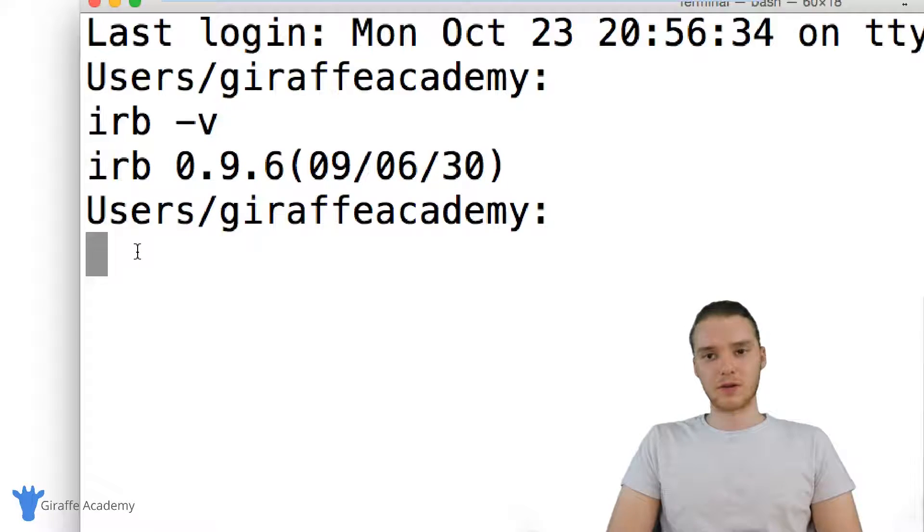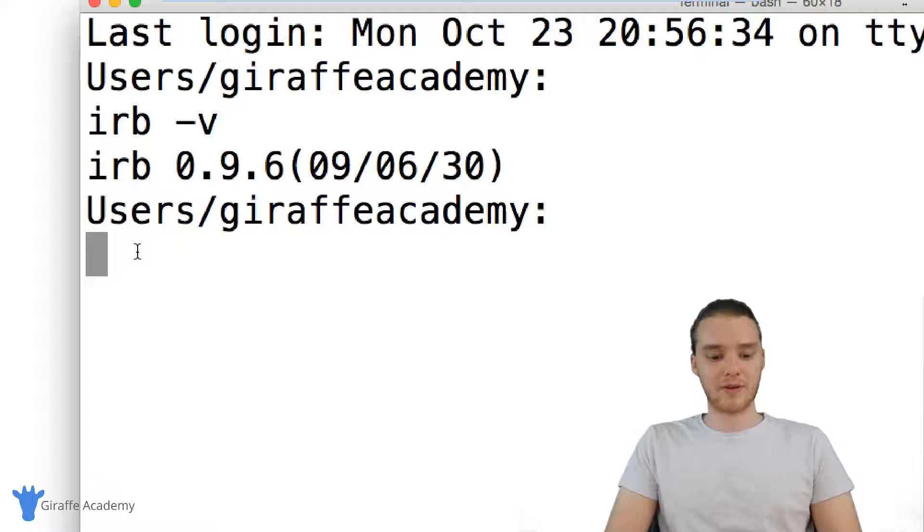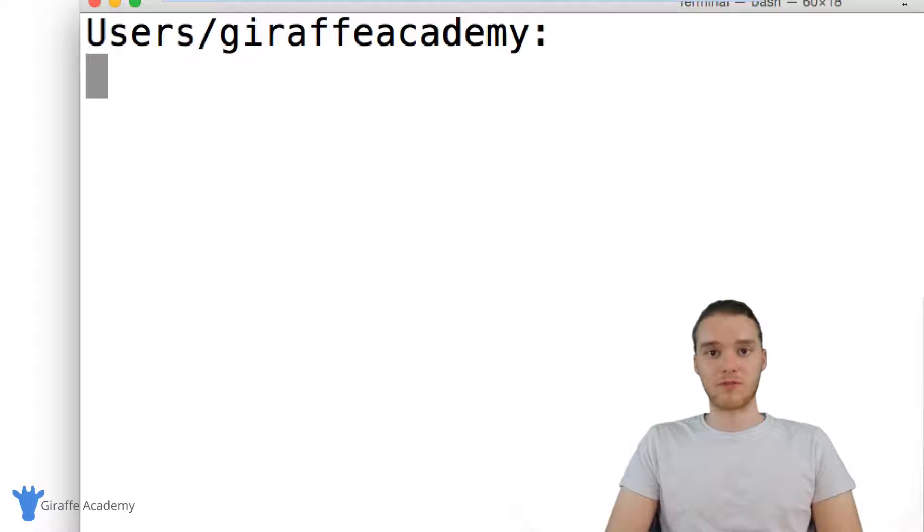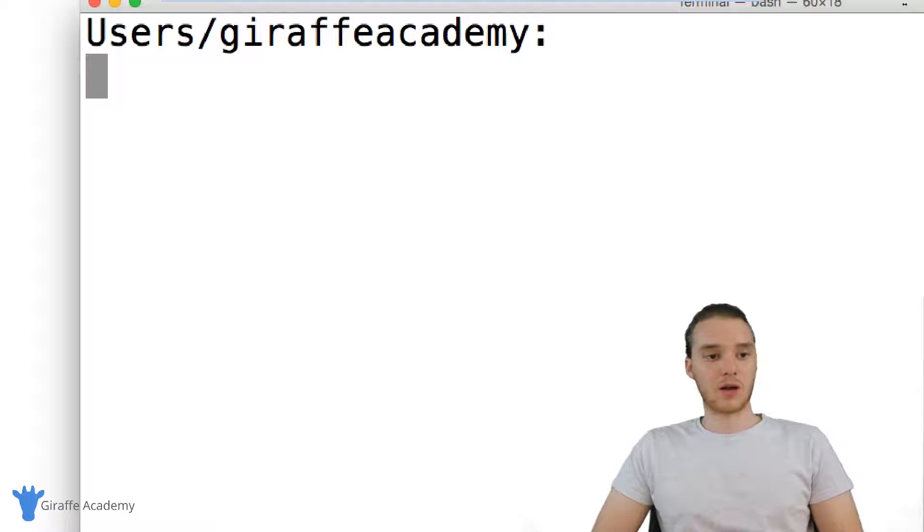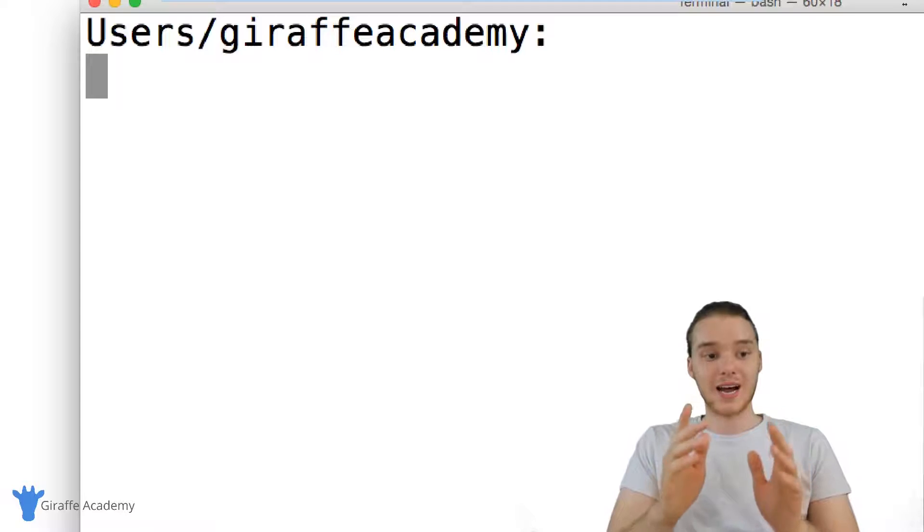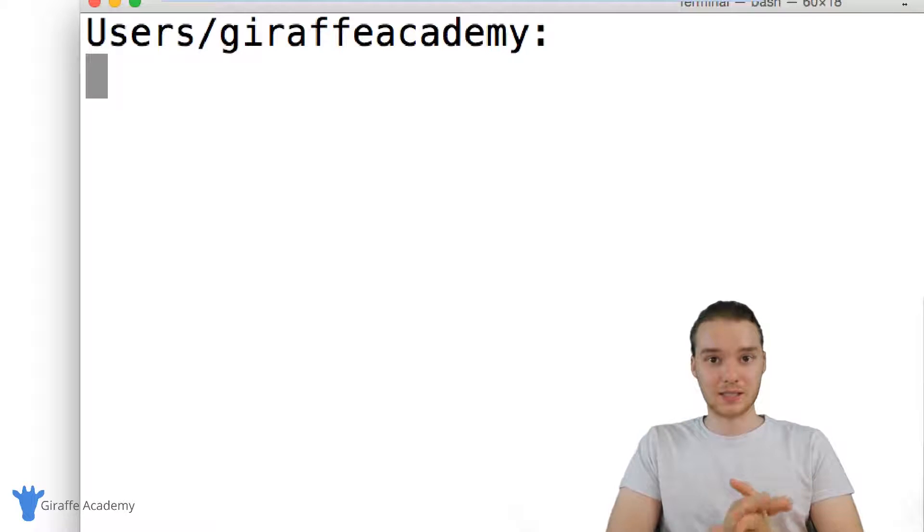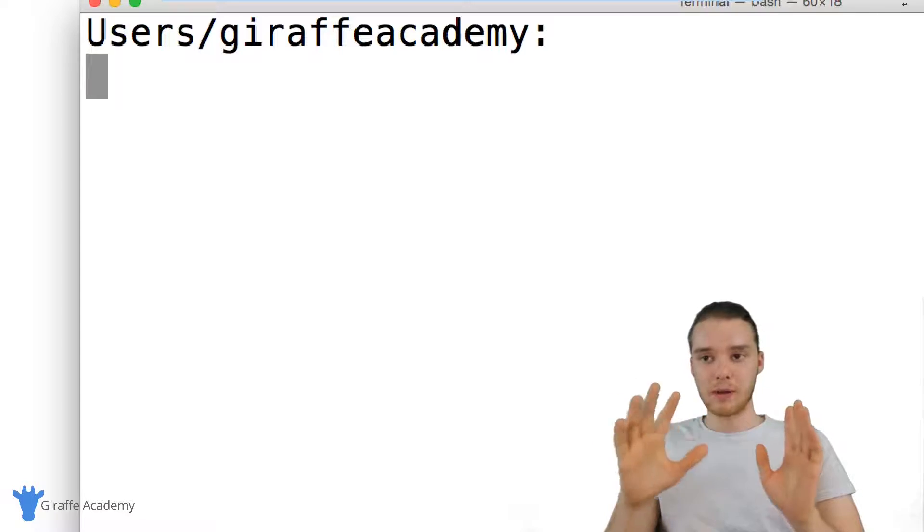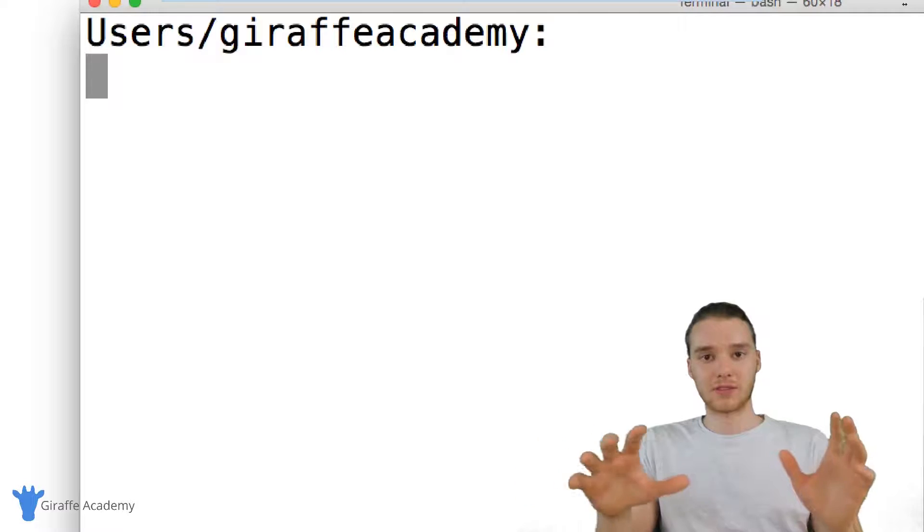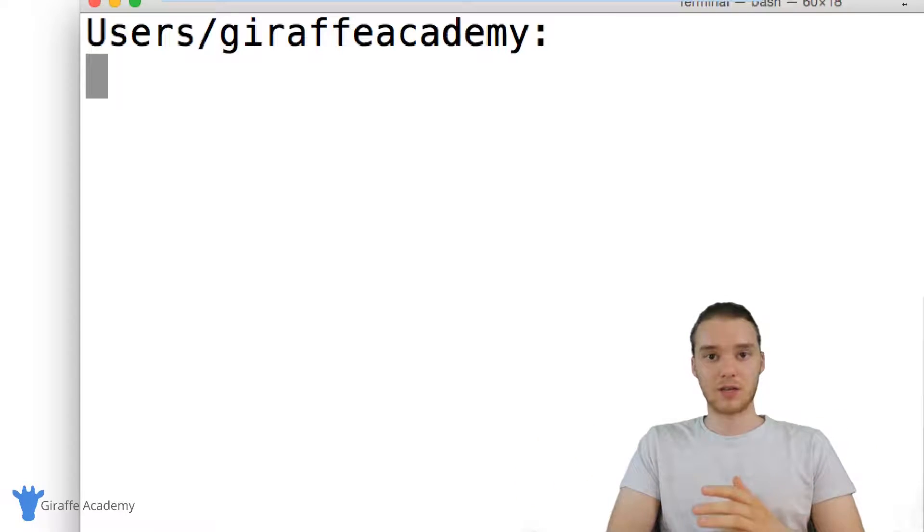As long as you have Ruby installed on your computer, you're probably going to have IRB. But if you don't have IRB installed and didn't get a version number, just go online and you can look up how to install IRB. It's not absolutely necessary for Ruby, so maybe watch this tutorial, see if it's something that you think you're going to use, and then go off and download it.